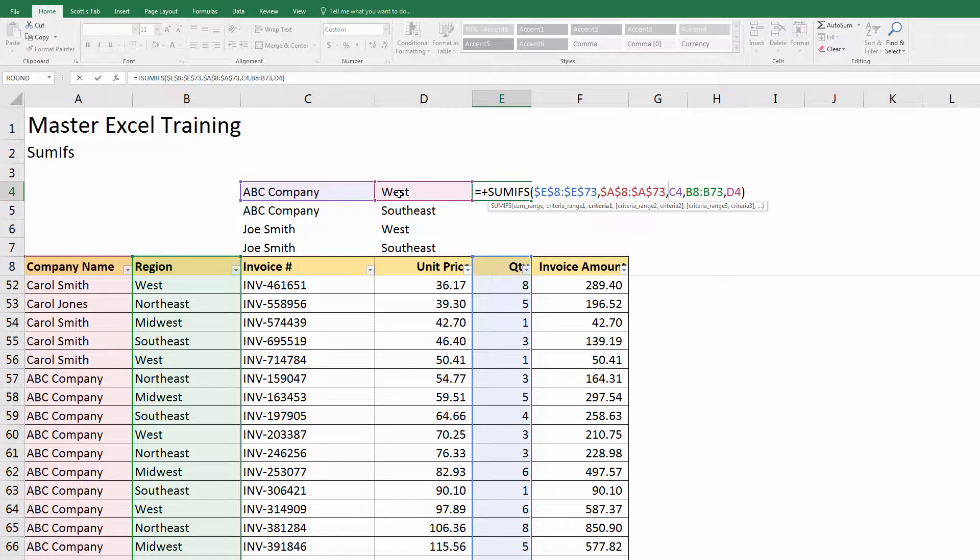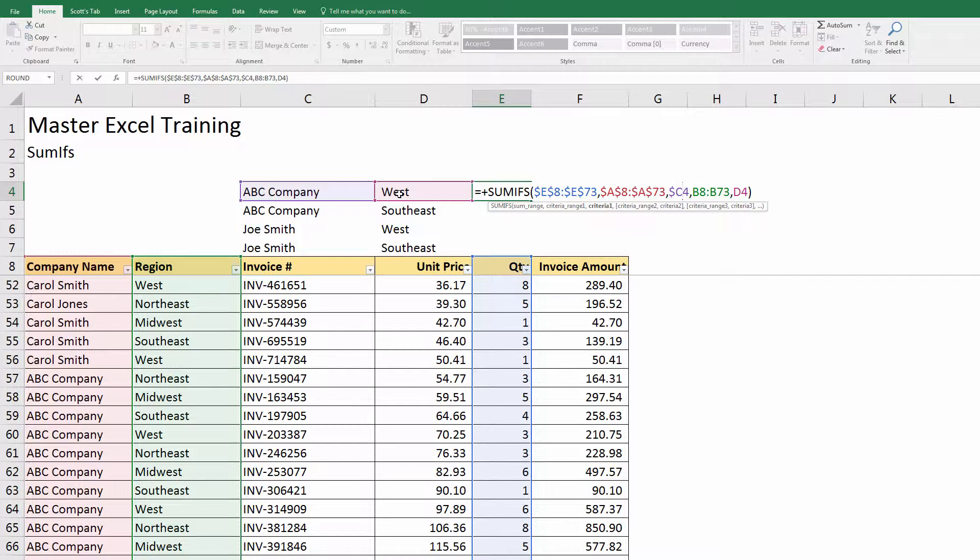I don't want the company name to move, so I'll anchor that. Here's where C4, I want the 4 to move, but I don't want the C or the D to move. So I'm going to hit the dollar sign in front of the C, but I'll leave the 4 alone, so that as I copy down it'll go to 5.